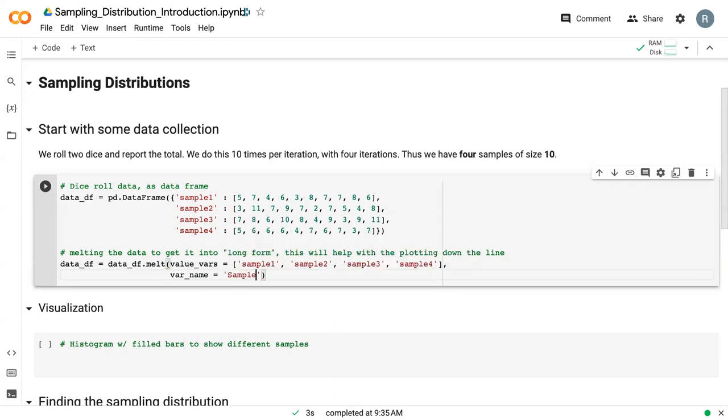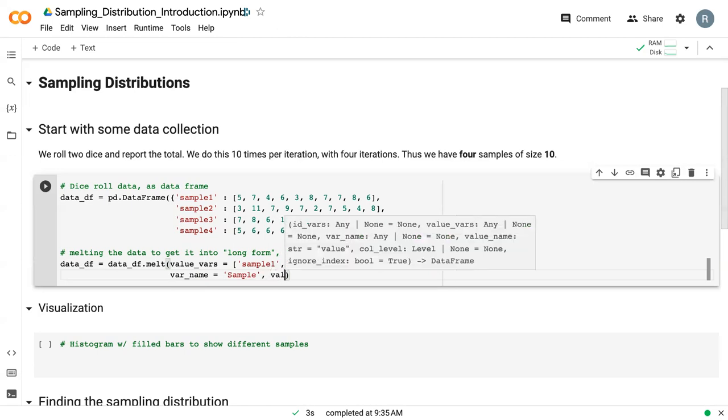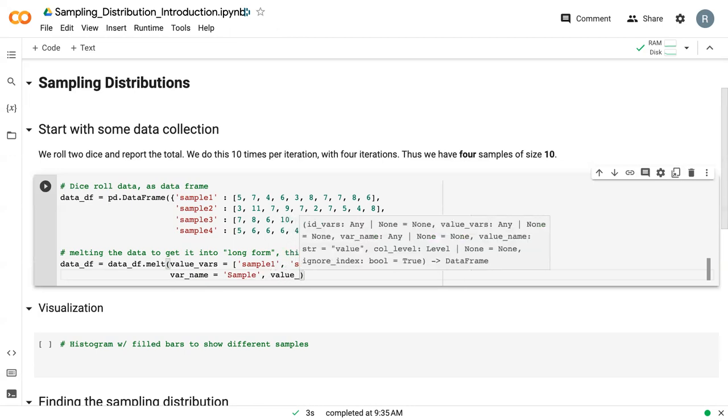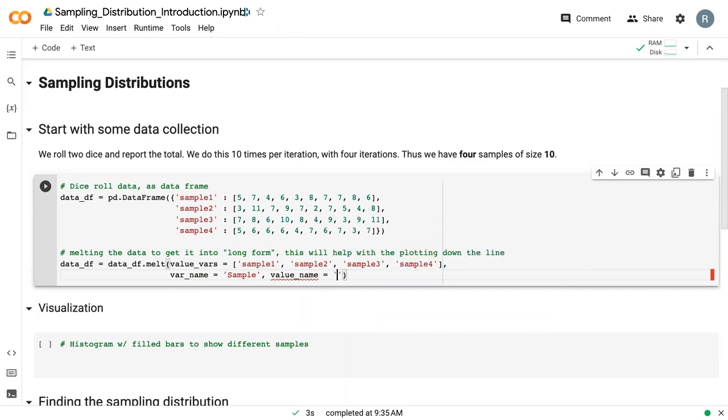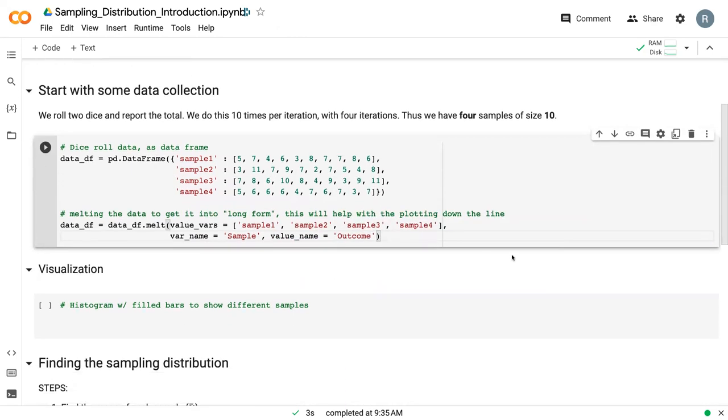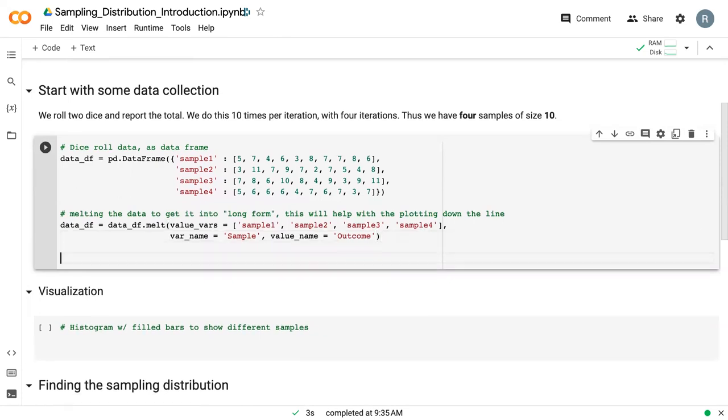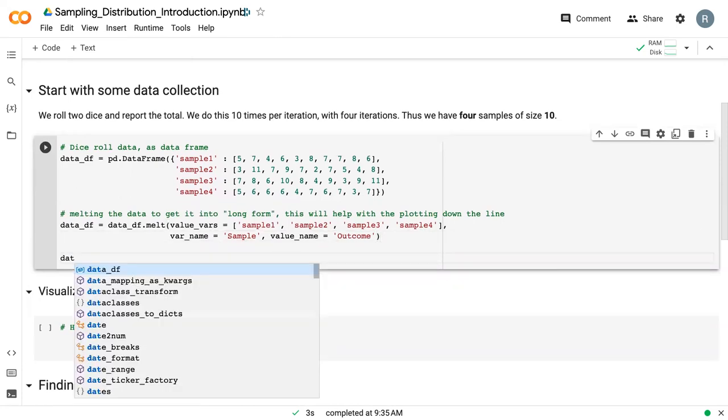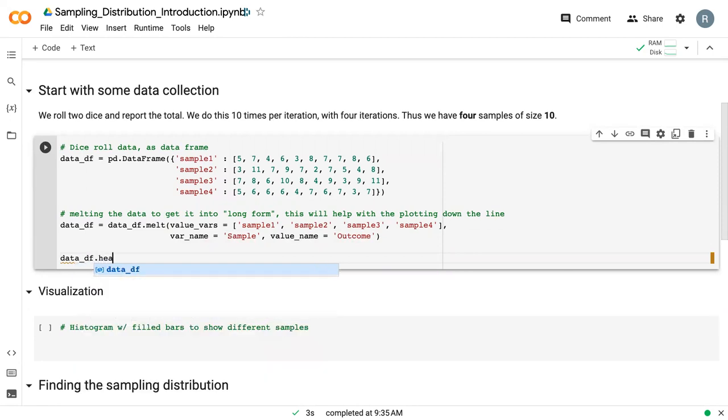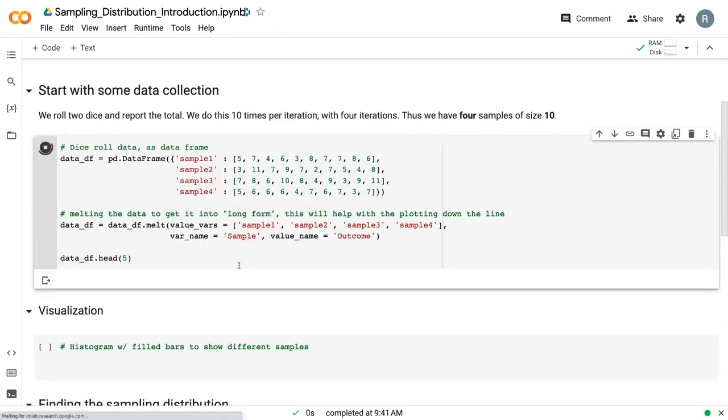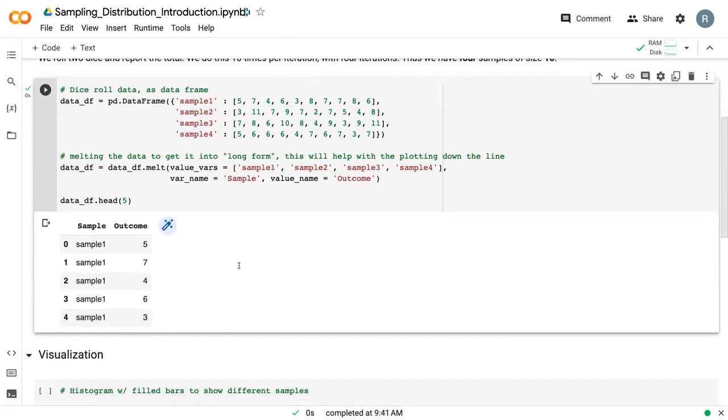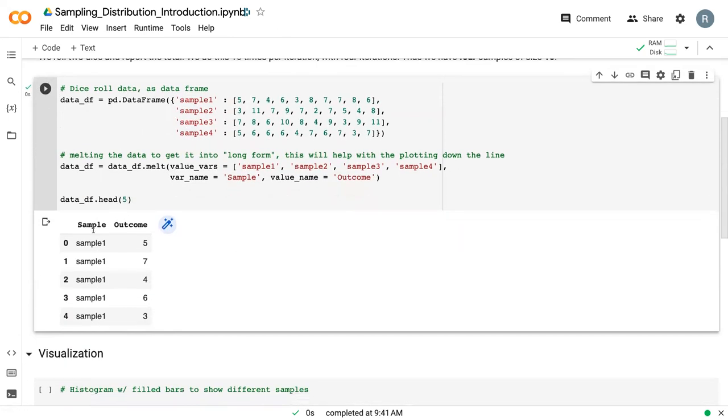And then we also need to give it a var name. So what do we want these new values to be called? We'll call them sample. And we give it a value name. What do we want what's in them to be called? And we'll call that outcome. And so then I'll just print the data frame. We'll just show the first five rows using this dot head command.